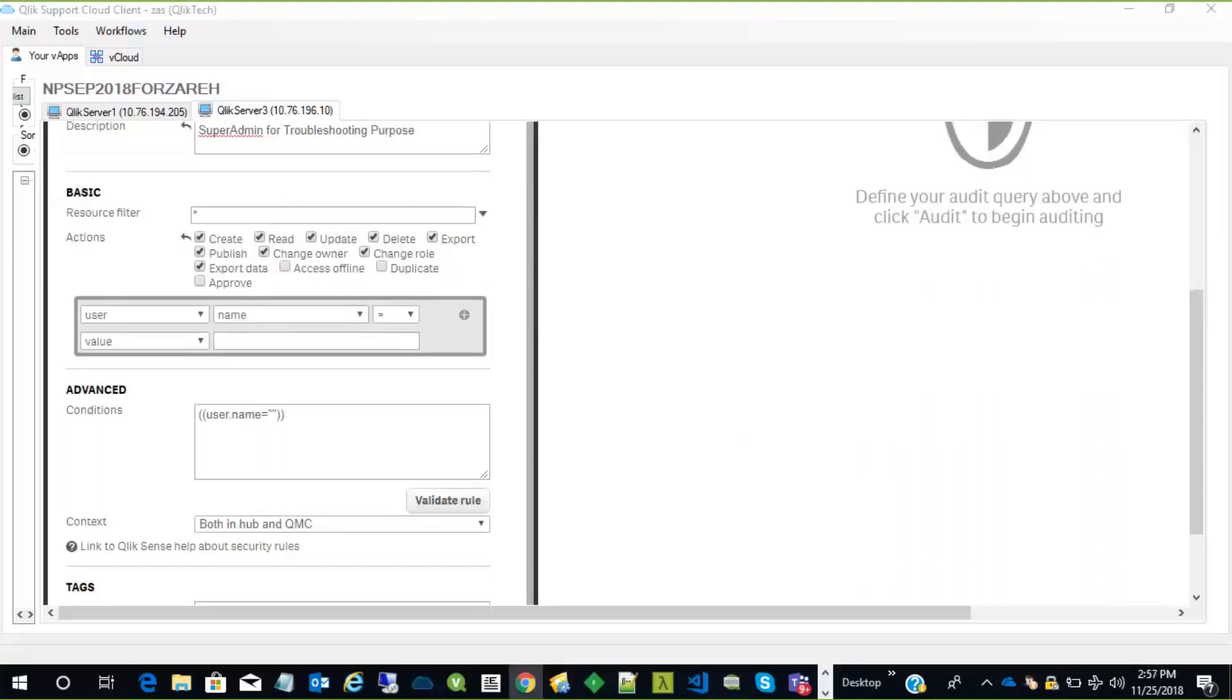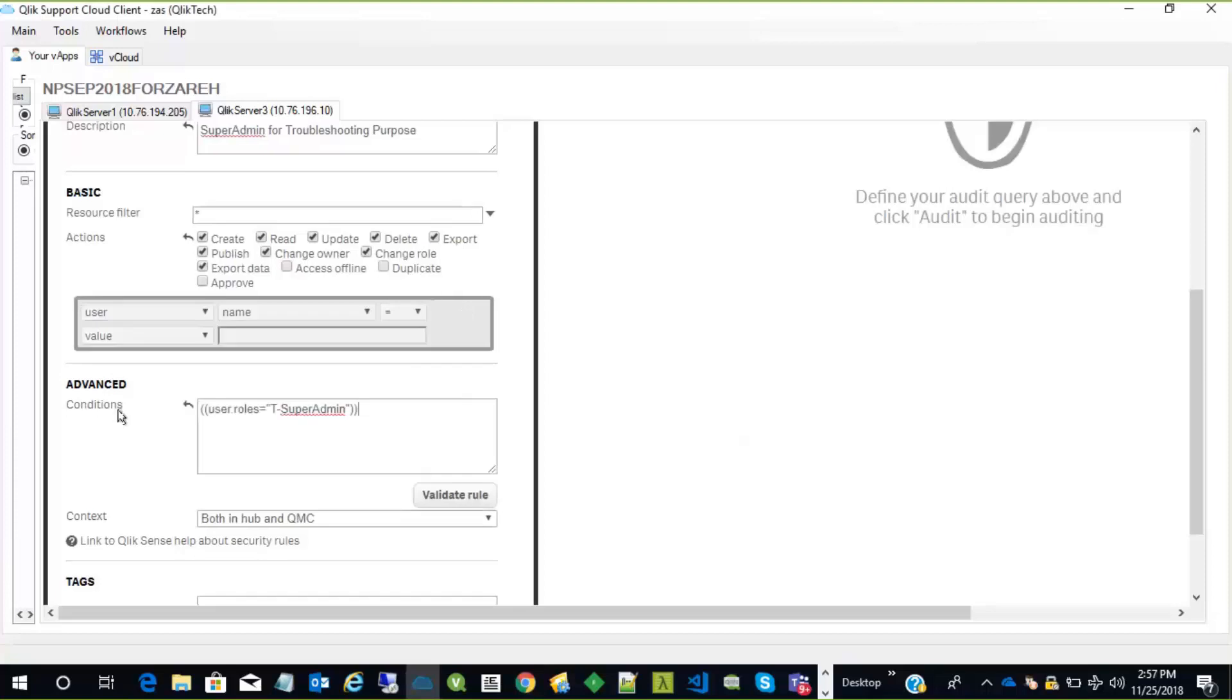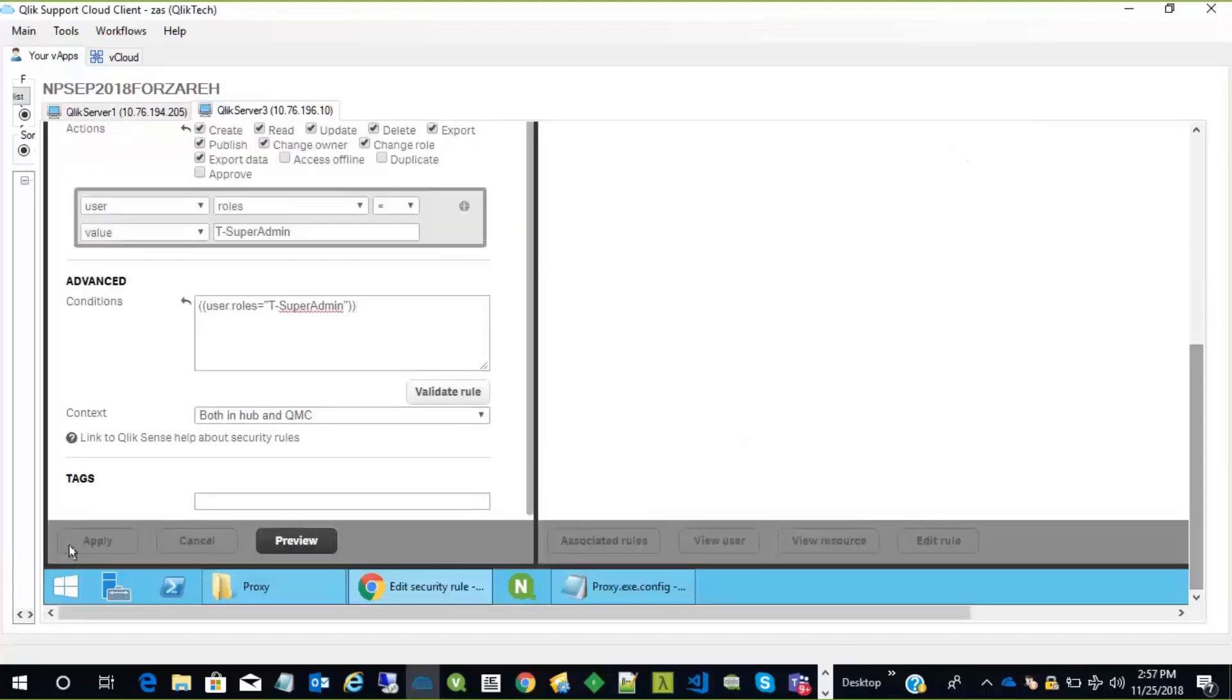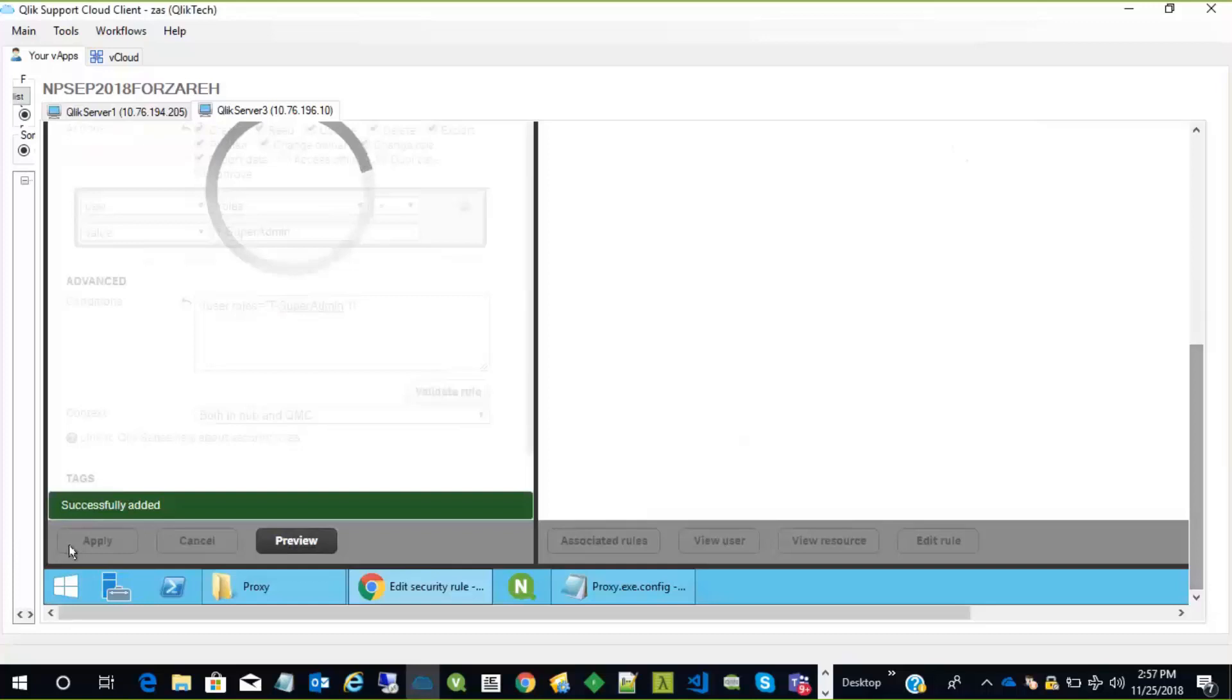And also, we need to set the condition for a user role to refer to the T super admin that we created. So basically, this condition will relate to this role, which is called T super admin. And it applies to both in the hub and the QMC. We click apply, and it successfully added.